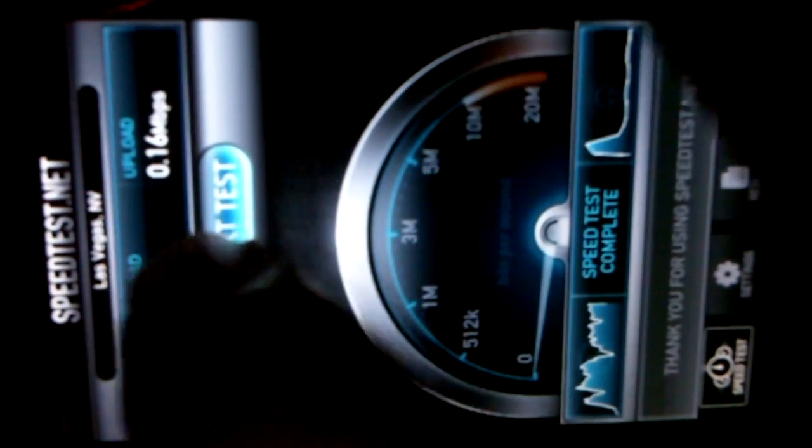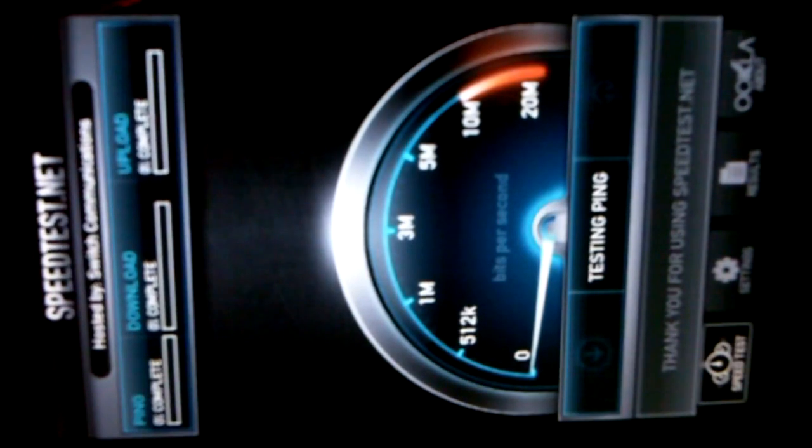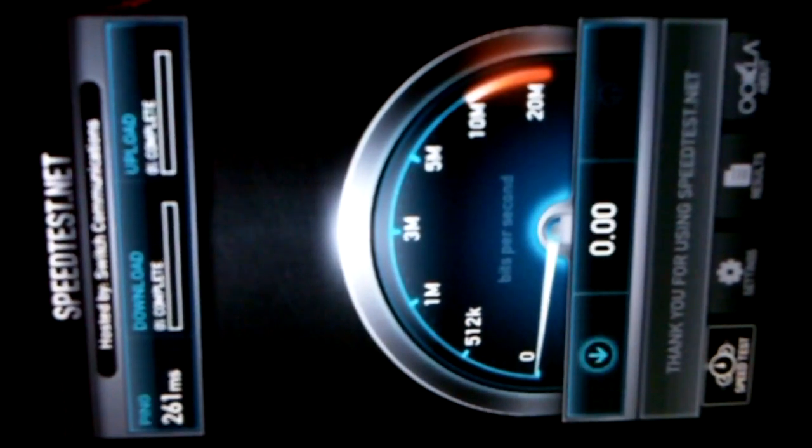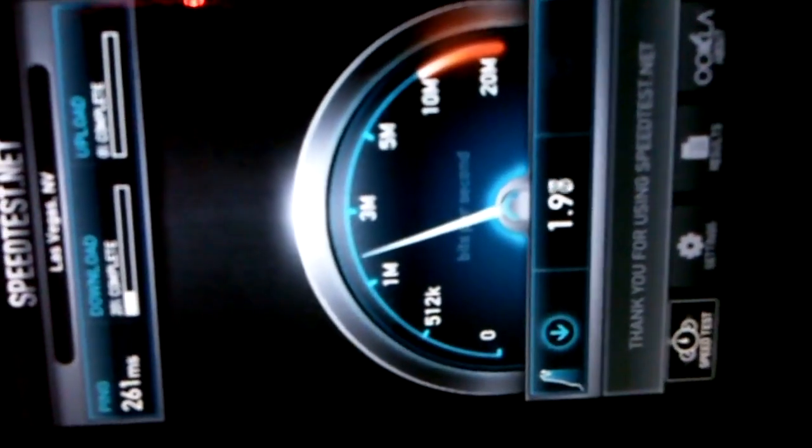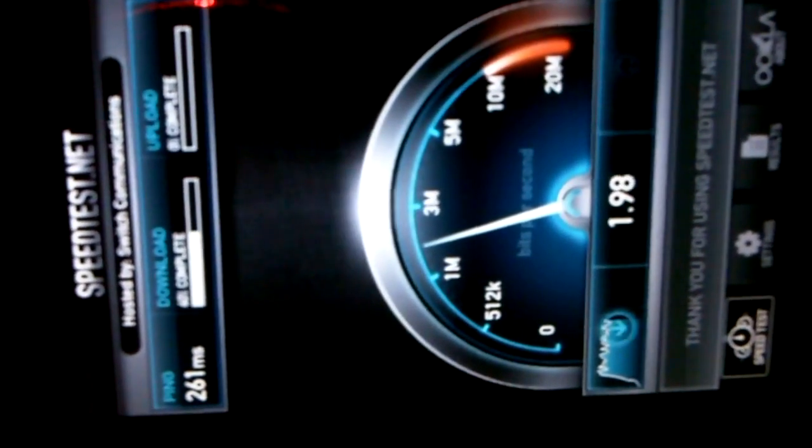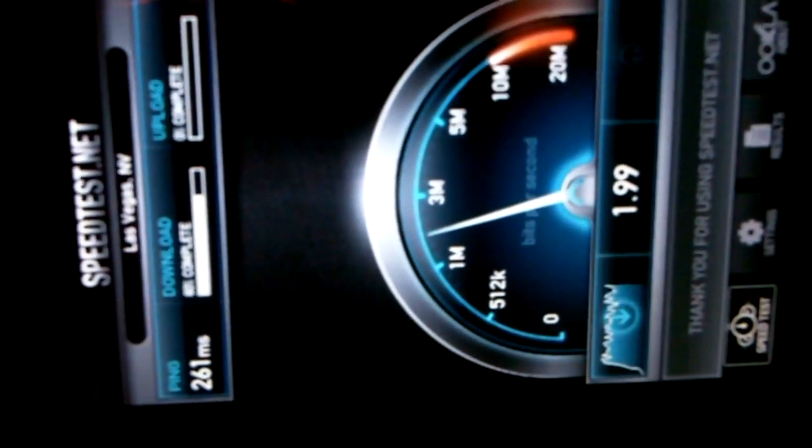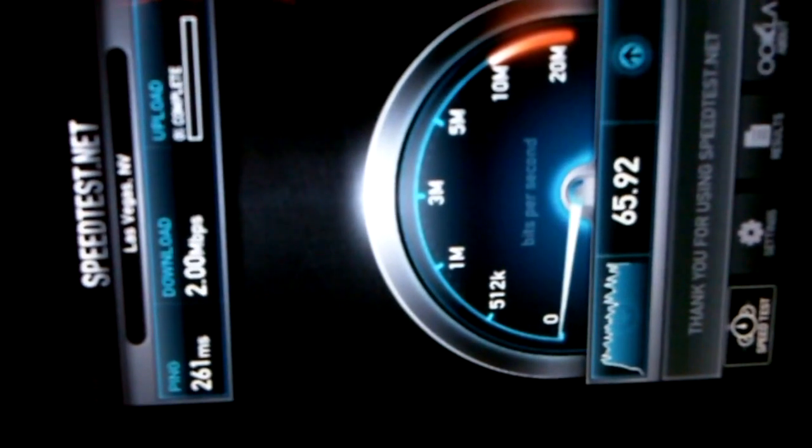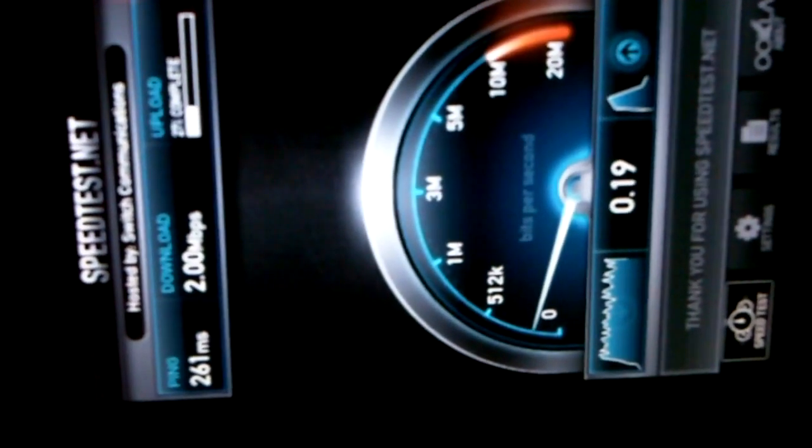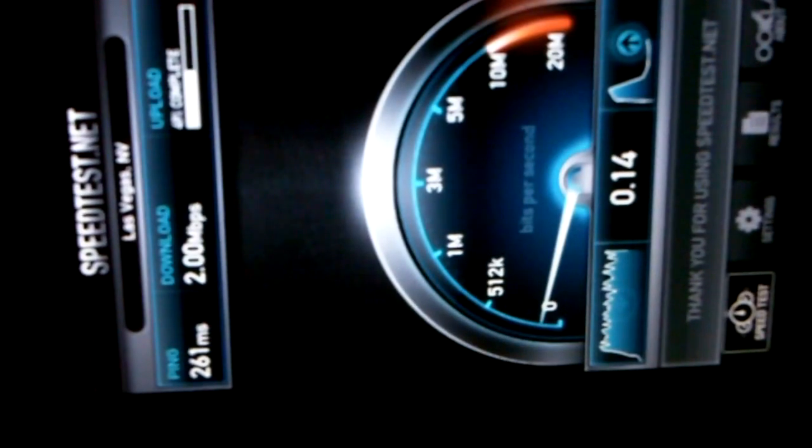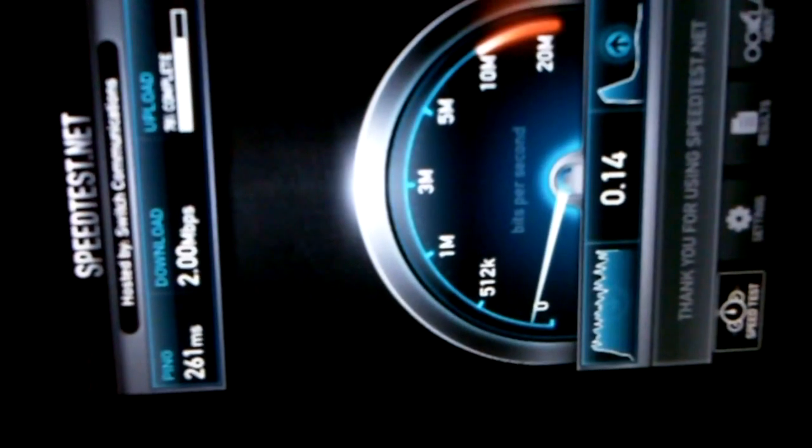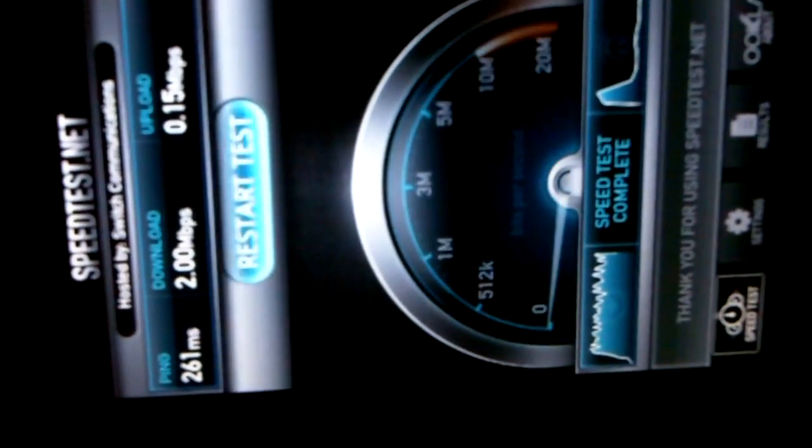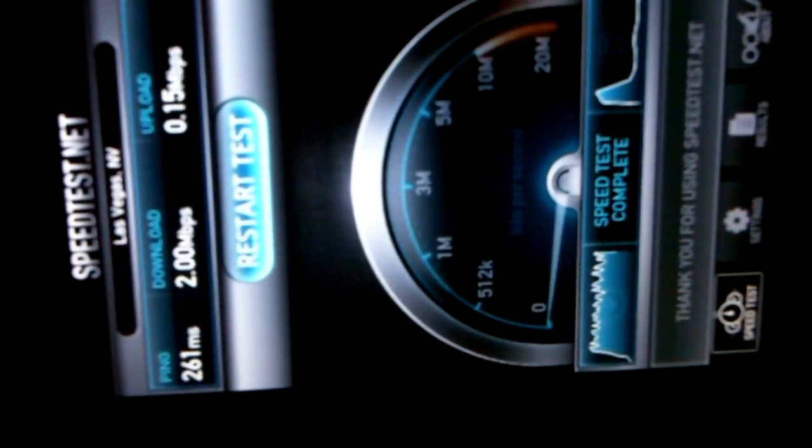And for the final test. 2.0 megabits per second download speed. Oh, sorry. And a ping of 261 milliseconds, and a 0.15 megabits per second upload speed.